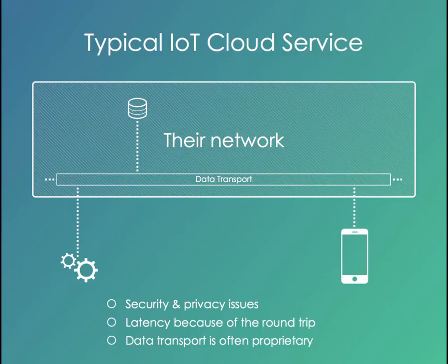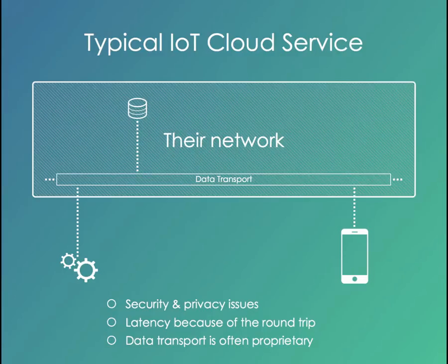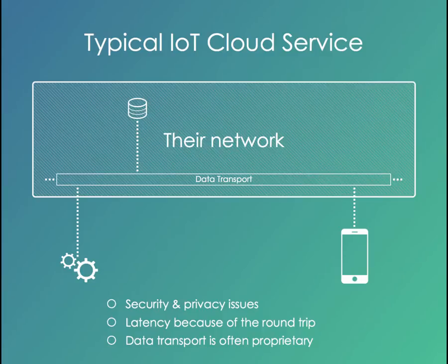You've also got latency and scaling issues simply because you're sending all of your data on a long round trip, possibly across the Atlantic or at least into another hosting center before you get a response on your UI. And very often you've got proprietary data transports as well, and you've got some kind of lock-in. In our minds, this is just cause for a different approach.